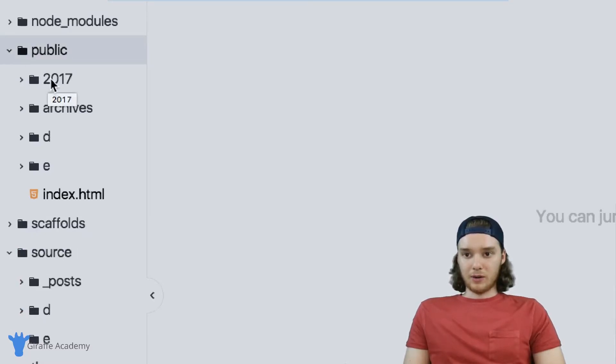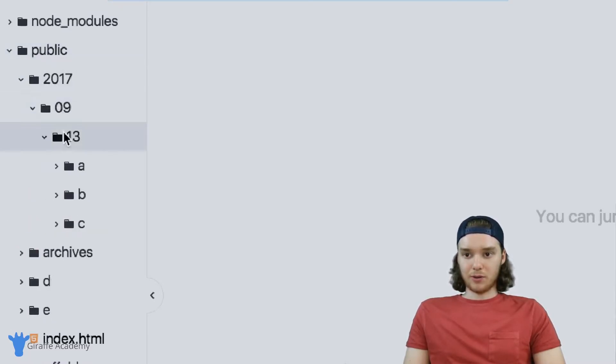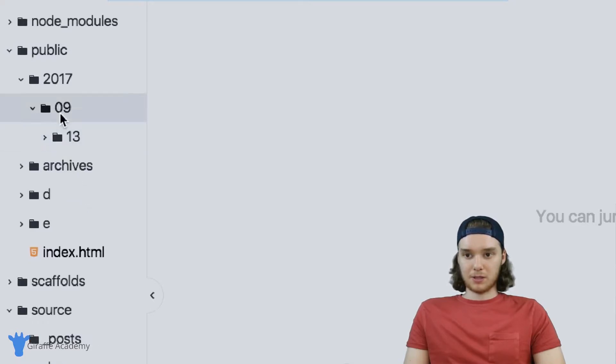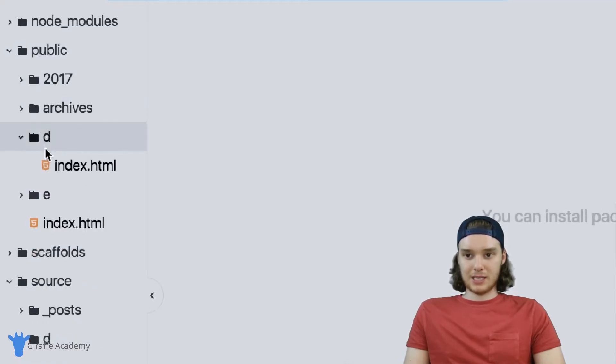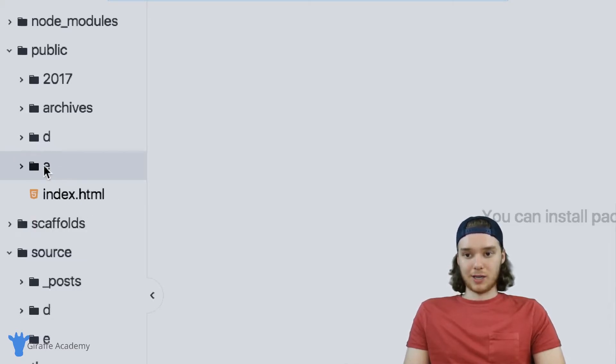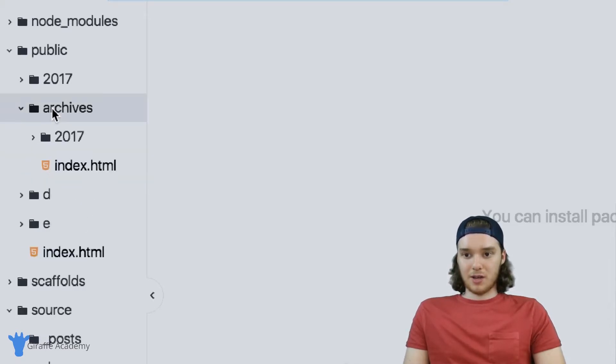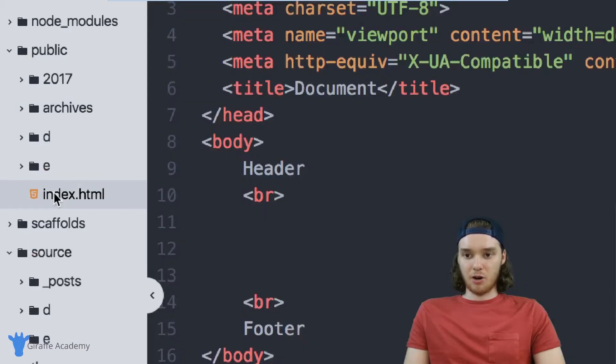In here you'll notice we have this 2017 folder with all the blog posts inside of it. We also have this D and this E page. And now instead of being Markdown files, they've been transformed into HTML files. We have this archives folder, and we have the homepage of our website.